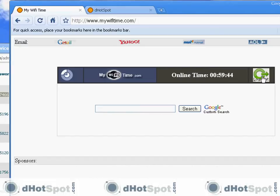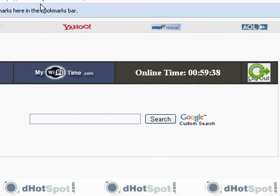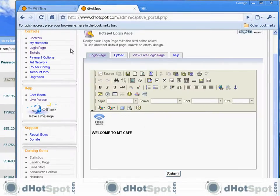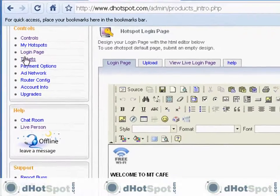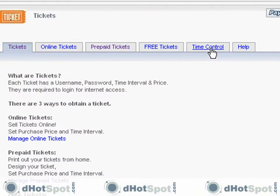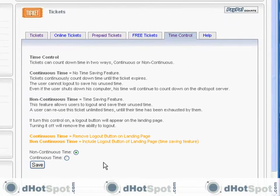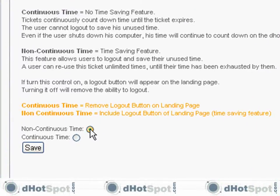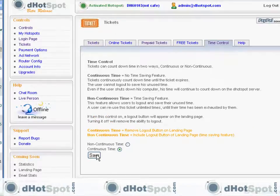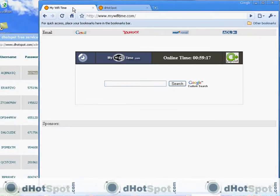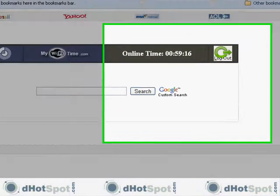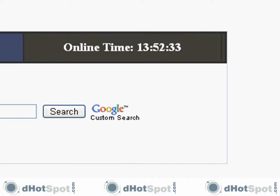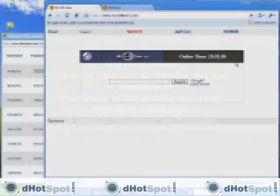If you log out, it will save your time. Now there is also a time saving feature, which I can show you here. Tickets. Time control. Now you can select continuous time or non-continuous time. Now if you, let's do continuous time. Let's save this. Go back to our login page. And now, now it is gone. Now you can't log out.